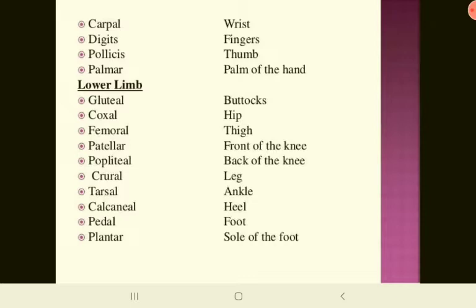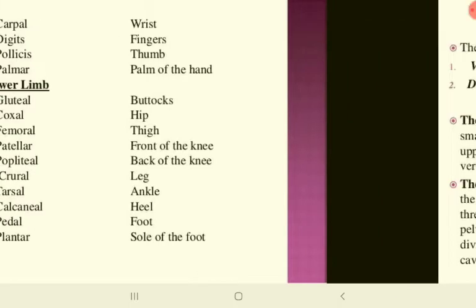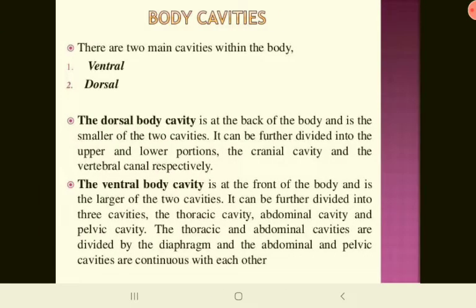The lower limb regions: gluteal means buttocks, coxal means hip, femoral means thigh, patellar is the front of the knee, popliteal is the back of the knee, crural is the leg, tarsal means ankle, calcaneal means heel, pedal means foot, and plantar means the sole of the foot.